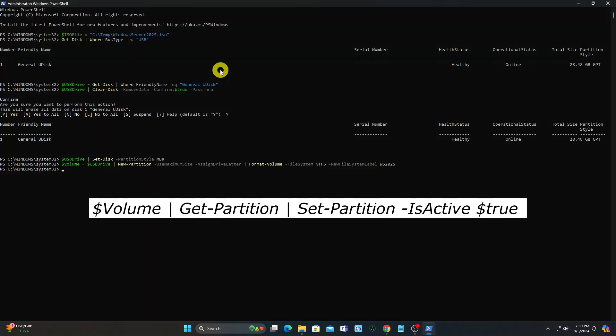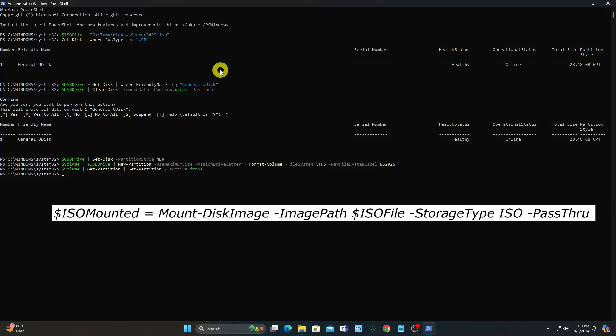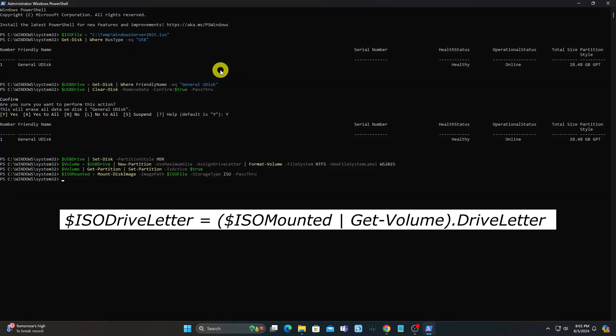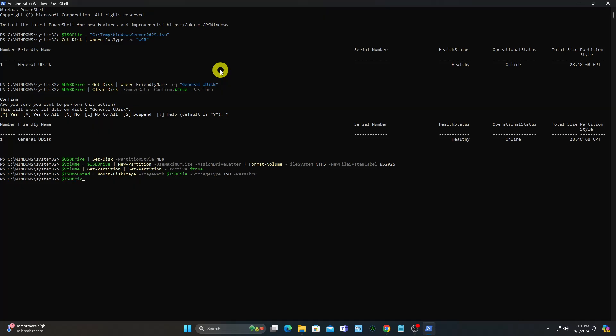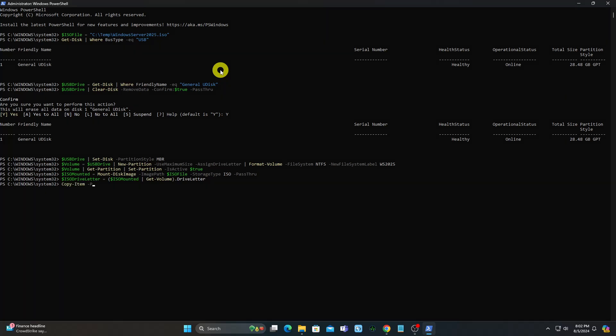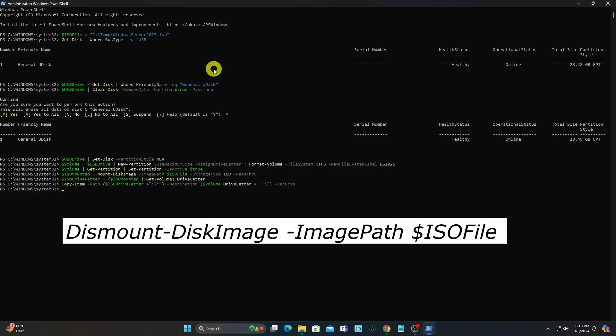Set the partition to active. Mount the ISO and note the driver letter. Copy files to the USB drive. Dismount the ISO.